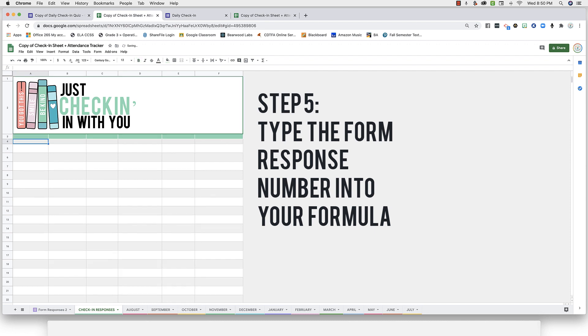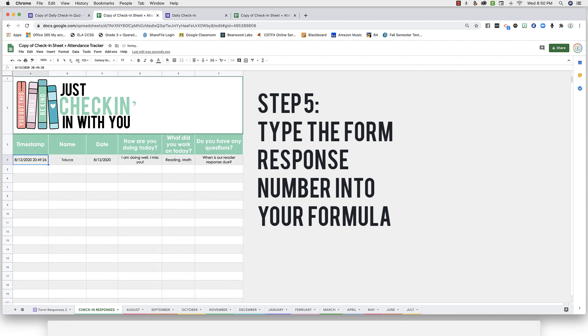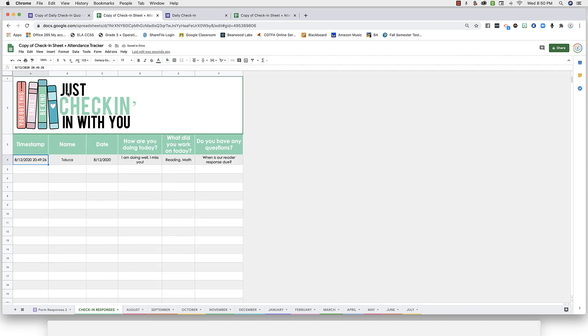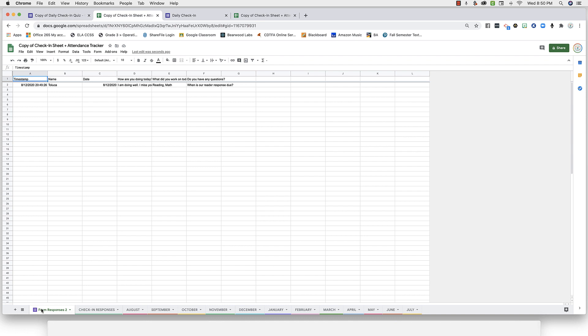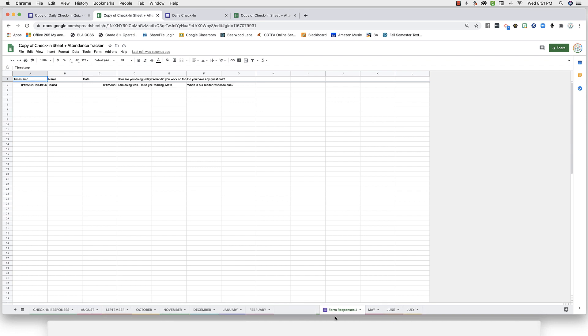Now my form fields and my responses will auto-populate. Then you can move this form response sheet, the one that's not as pretty, over all the way to the right, just so it's not the first thing that you see when you open your spreadsheet.